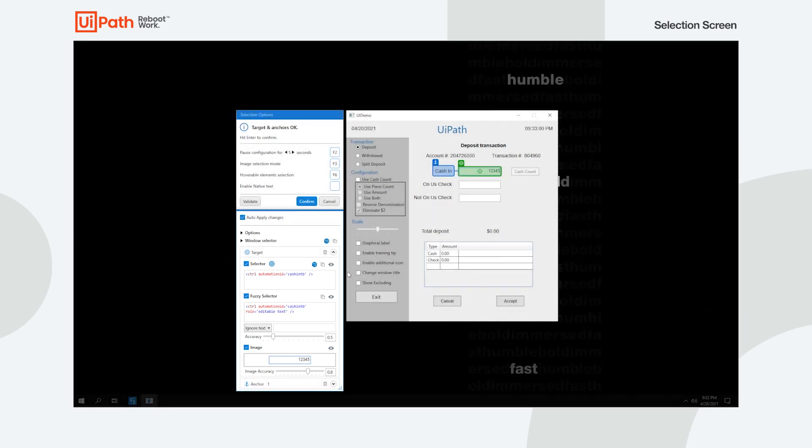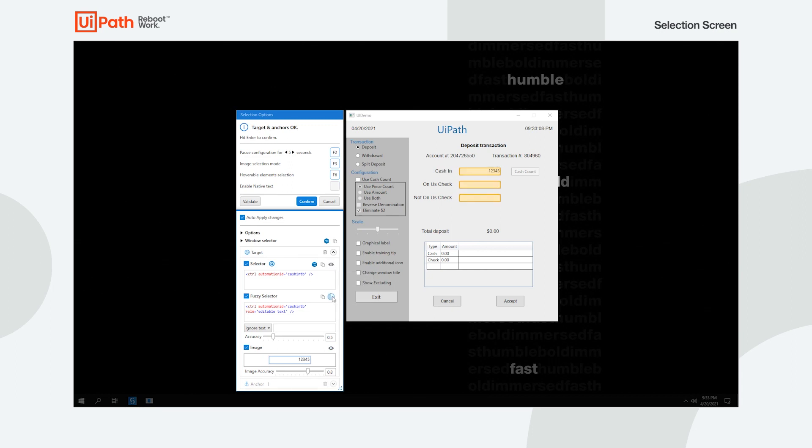The selector is generally the fastest one, and it works by identifying elements that match attributes with the ones specified by you. The fuzzy selector works in a similar way, but instead of looking for an exact match, it is more flexible in identifying elements.